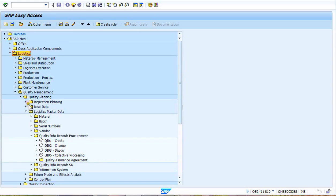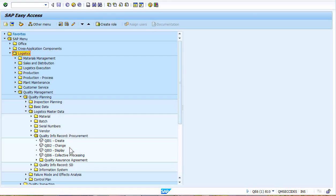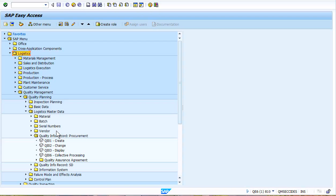Then you have this section here called quality information record and procurement, and these four transactions right here I find are being underused. I'll go in and just take a quick look here today, but you'll see through the next three weeks of our social media postings on our Facebook, LinkedIn, and Twitter accounts, and also on YouTube and our blog, we will be placing postings in regards to this conversation.